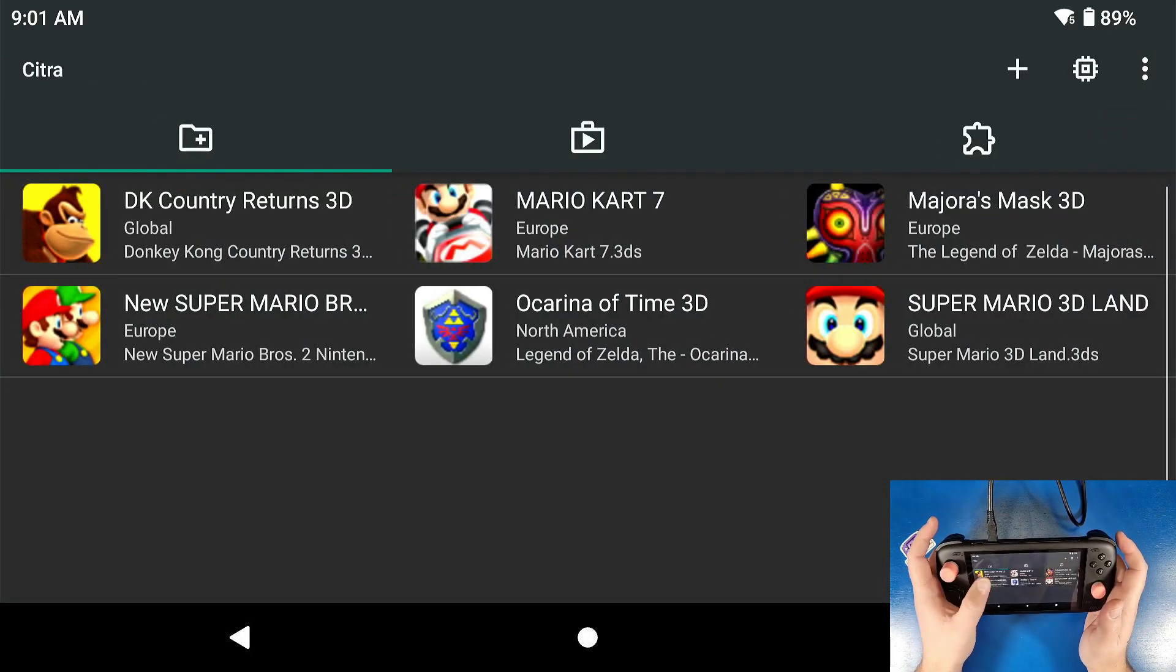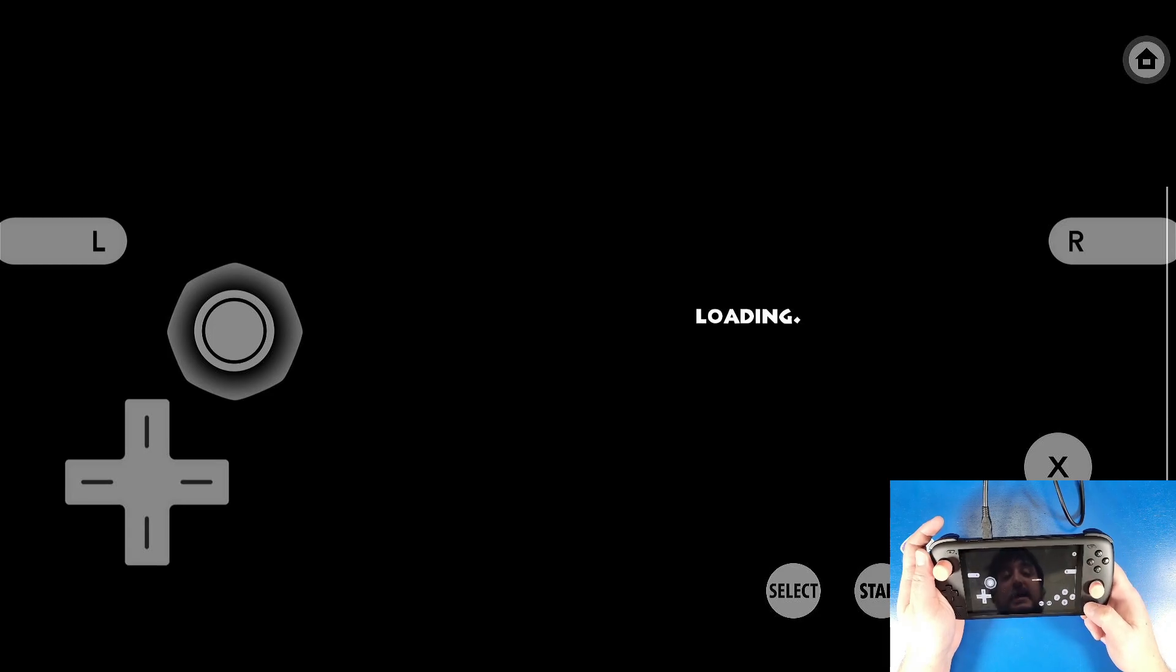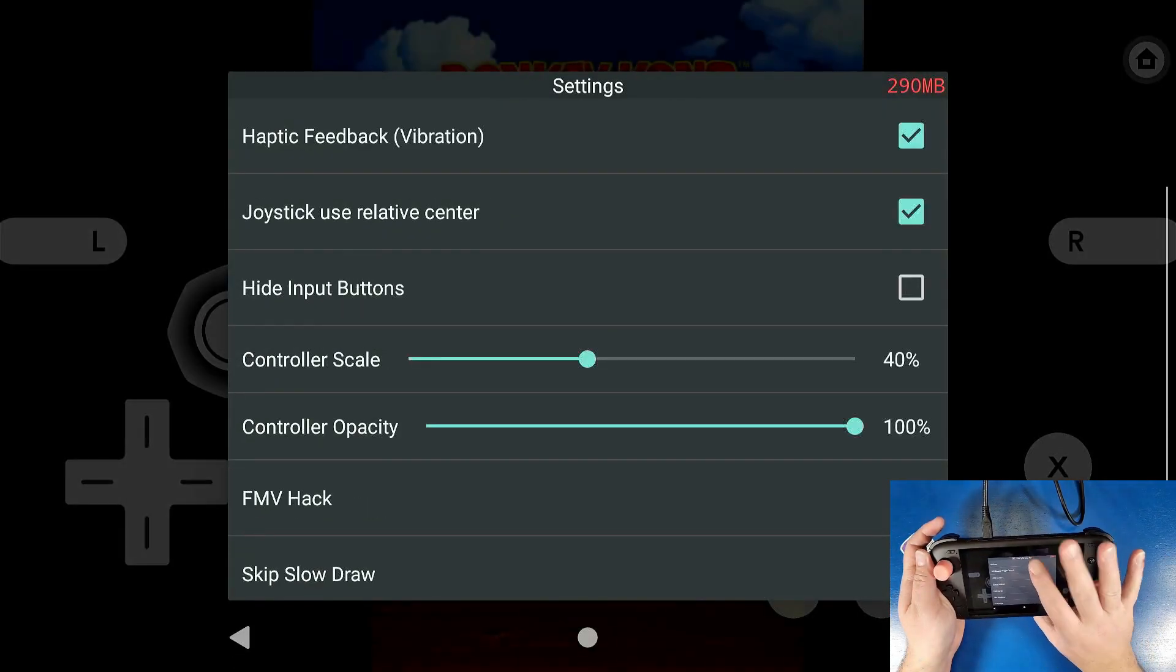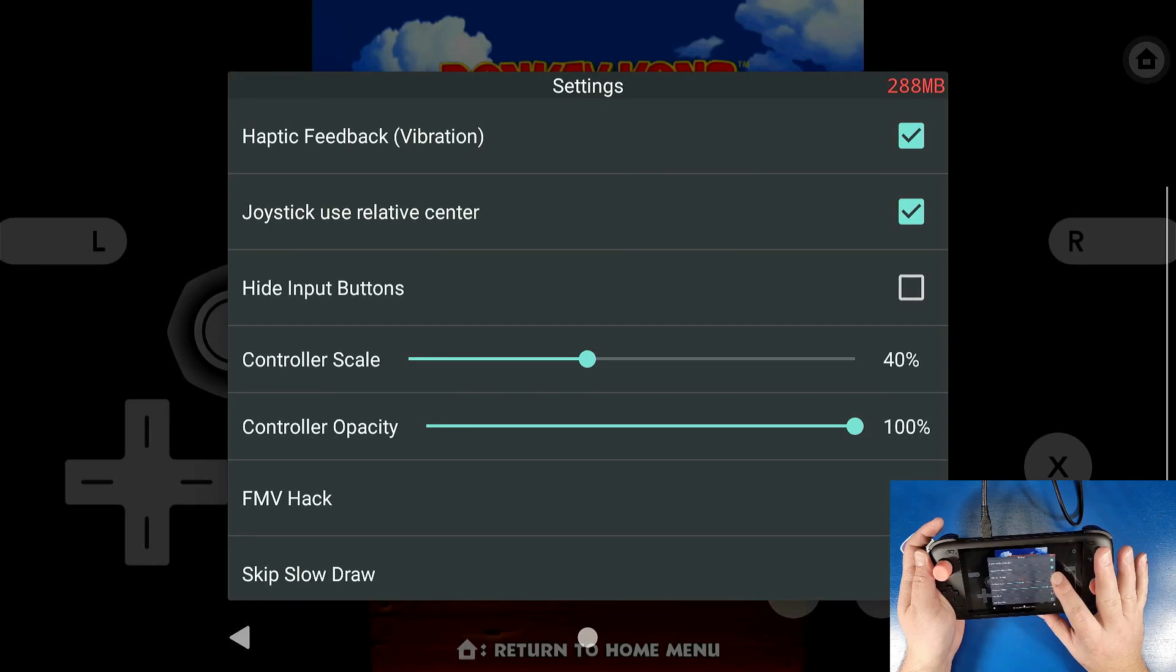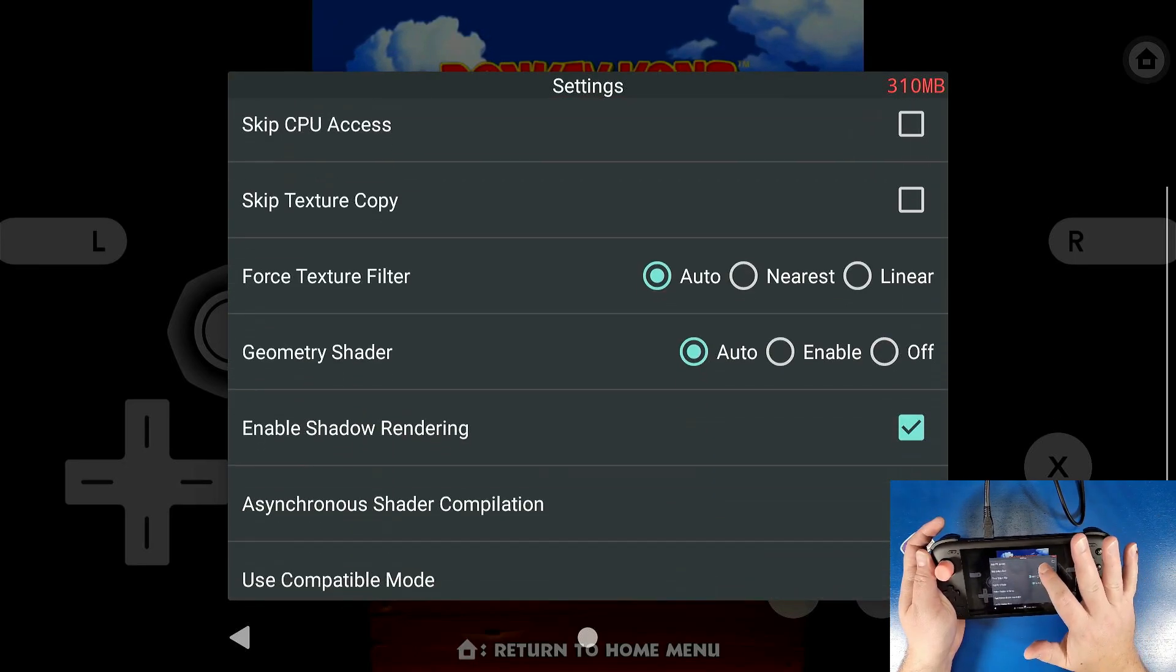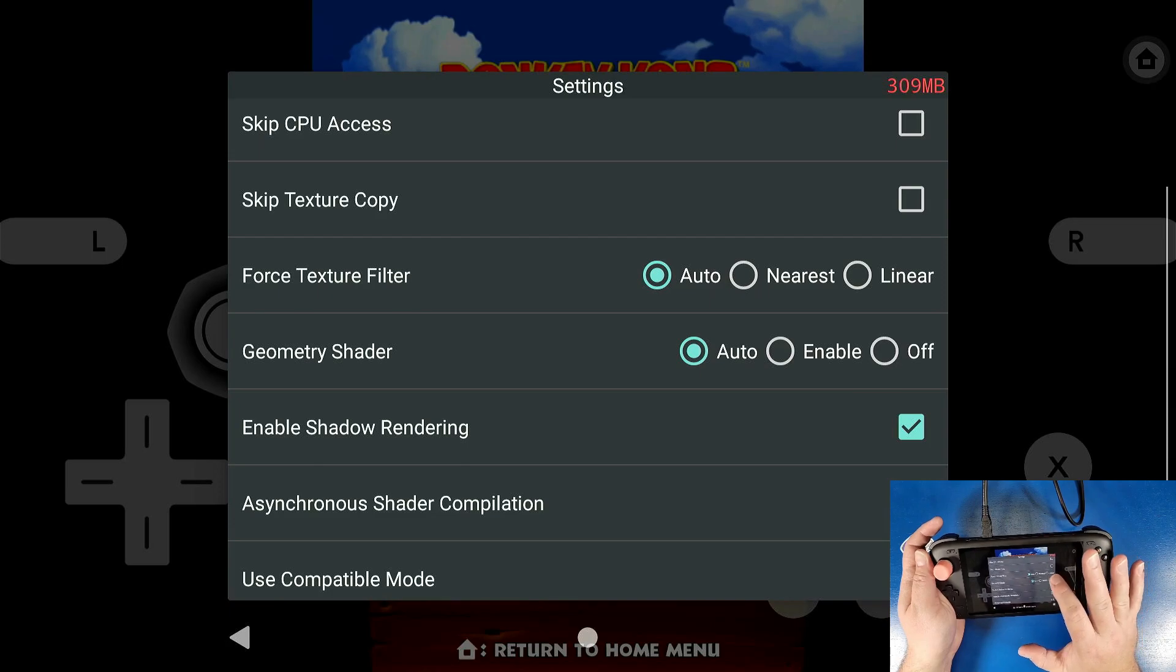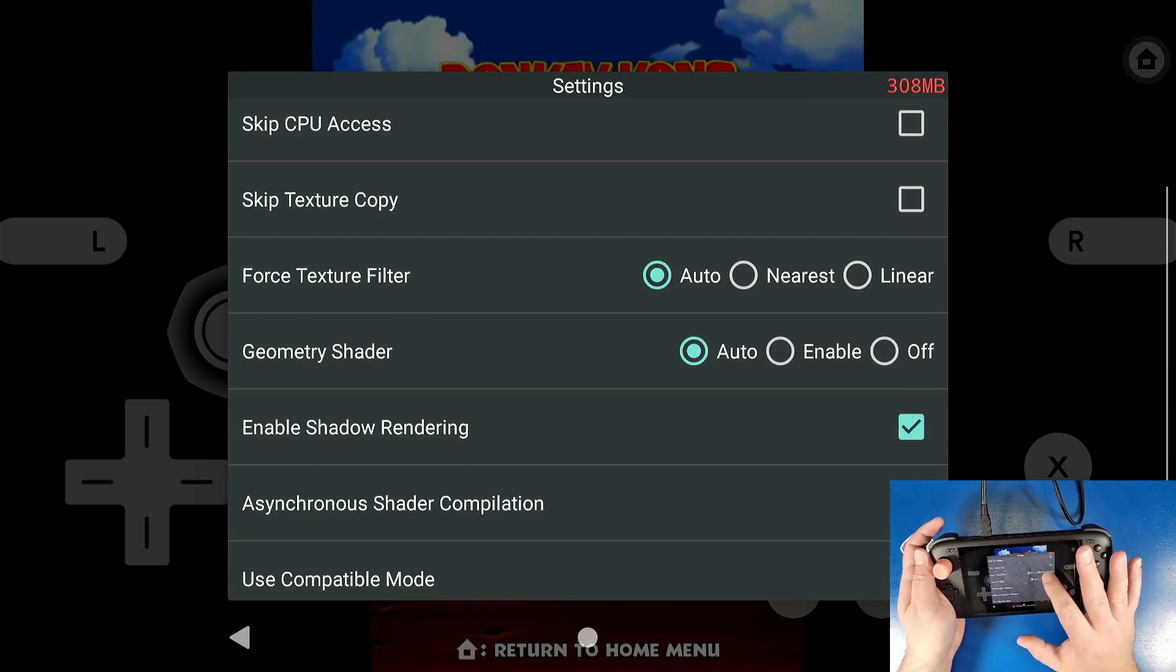And I'm going to load up Donkey Kong Country Returns. Now I'm going to click the back button on the actual device. I'm going to go to settings. I'm going to type in or click on hide input buttons. I'm going to scroll down. I'm going to change my force texture filter. This is very vital to most of these games to linear.